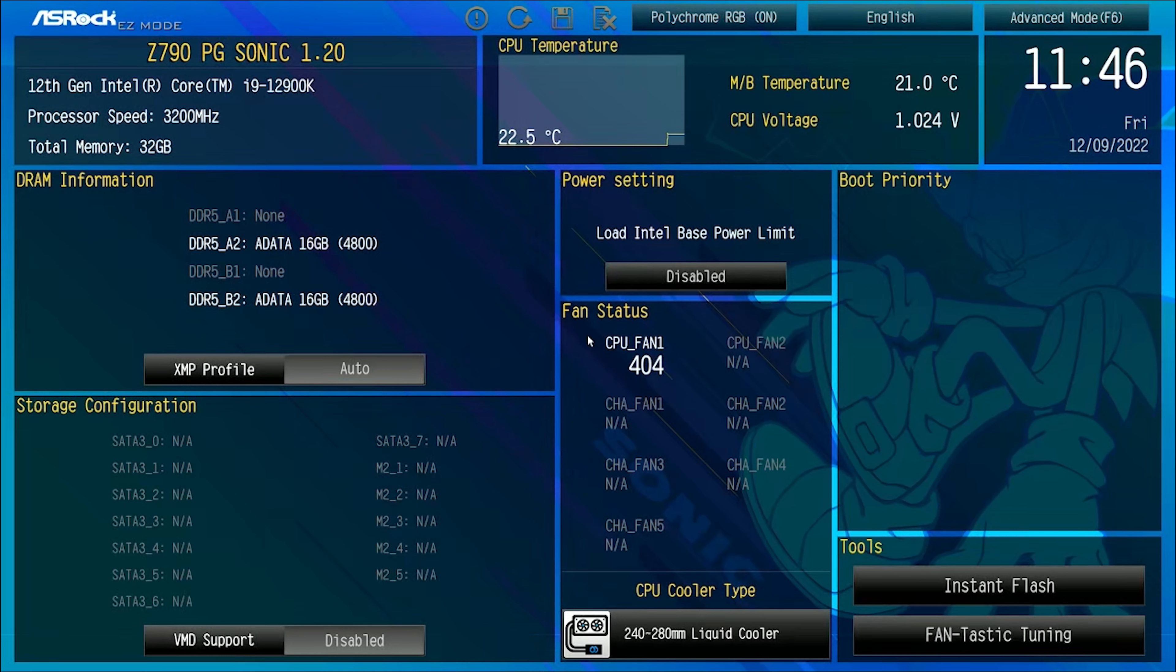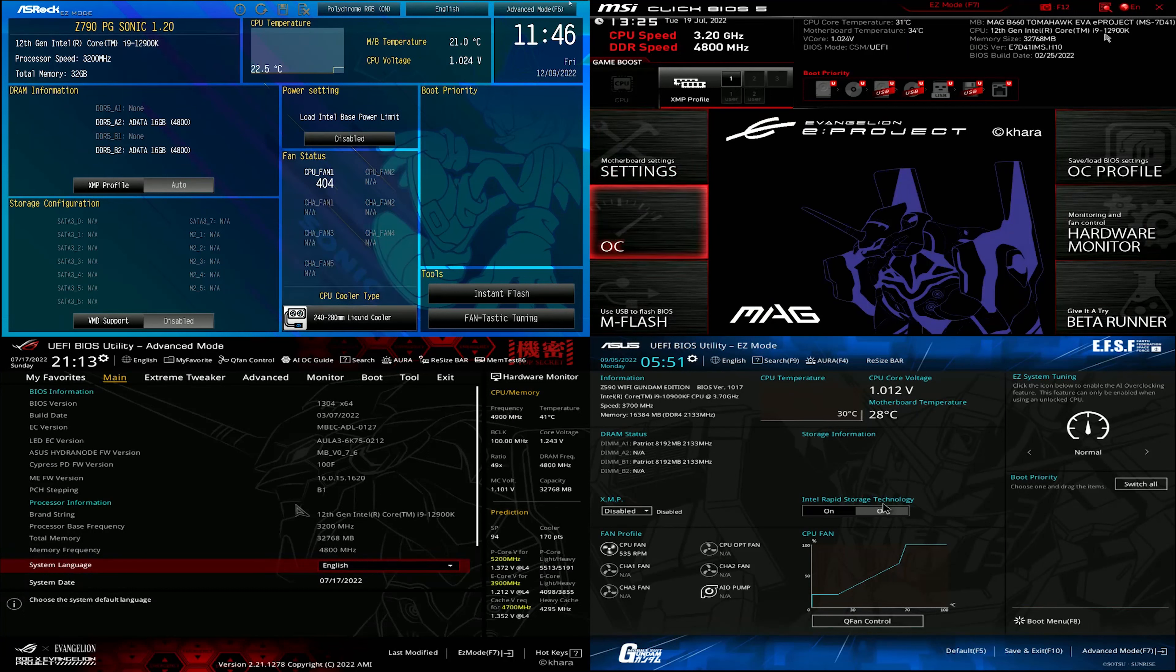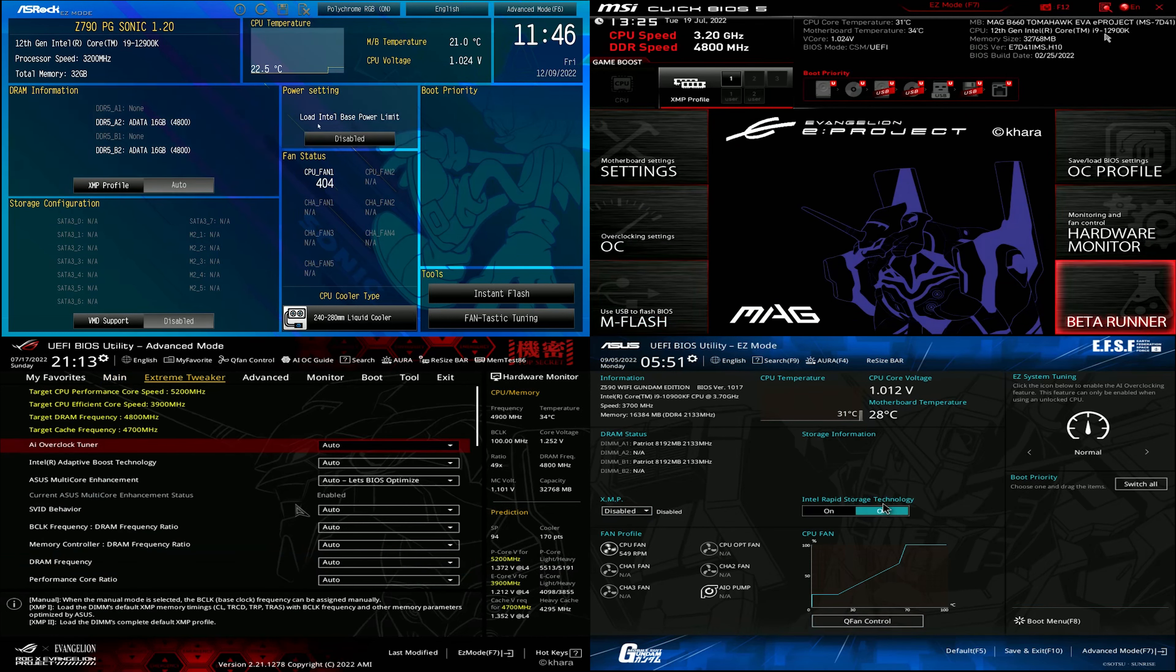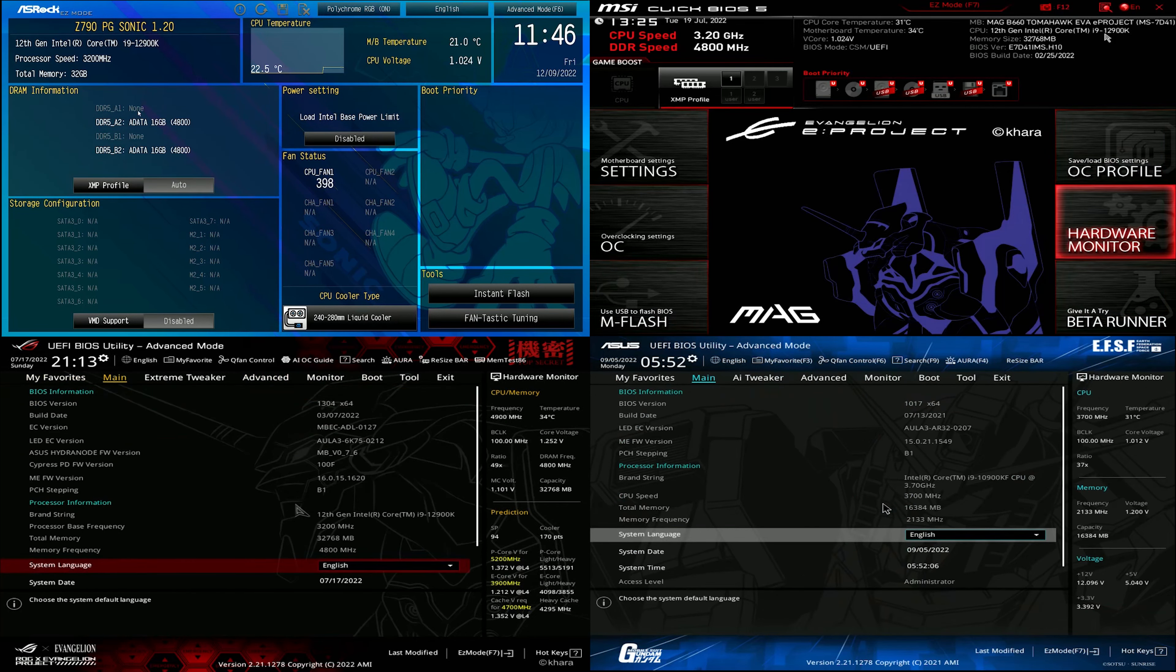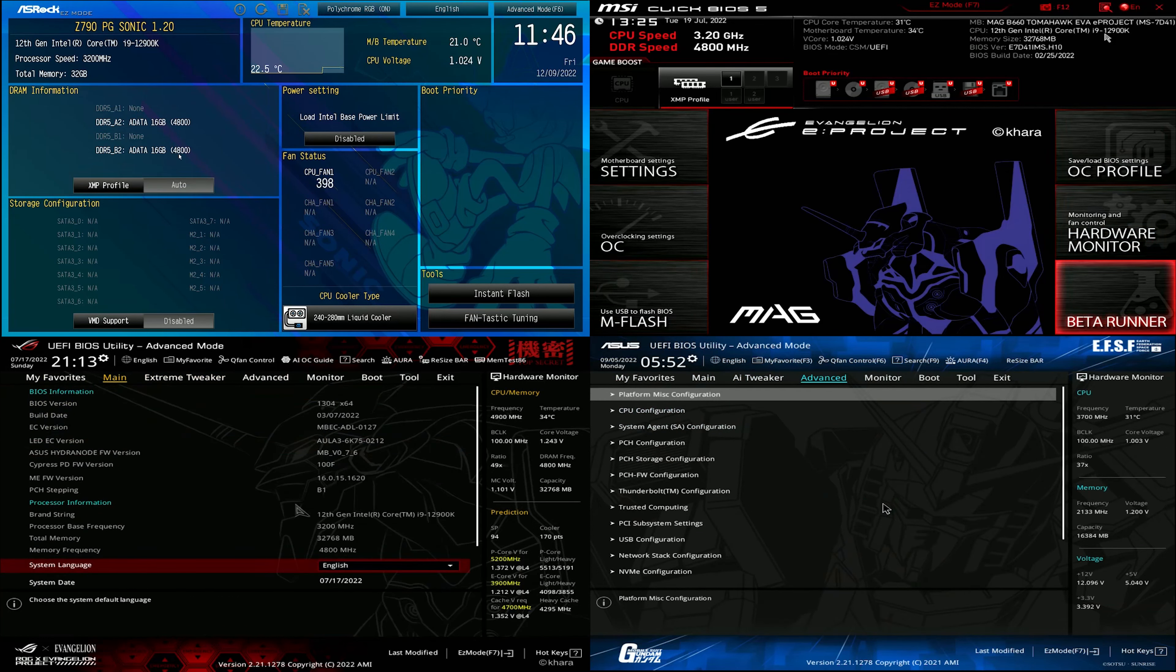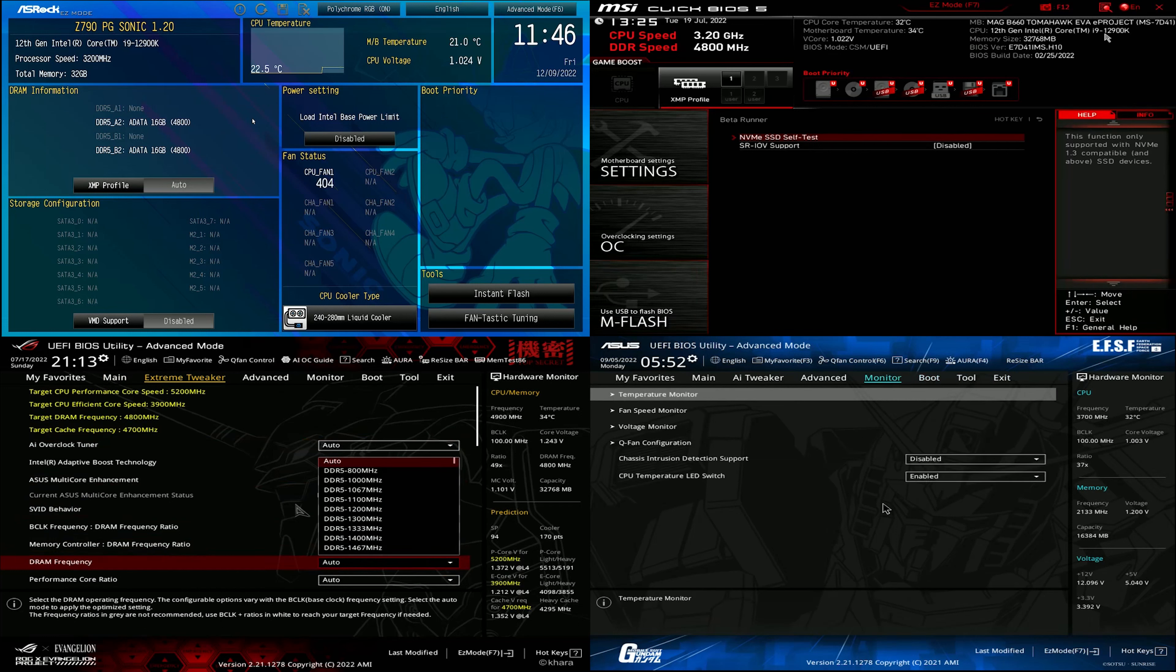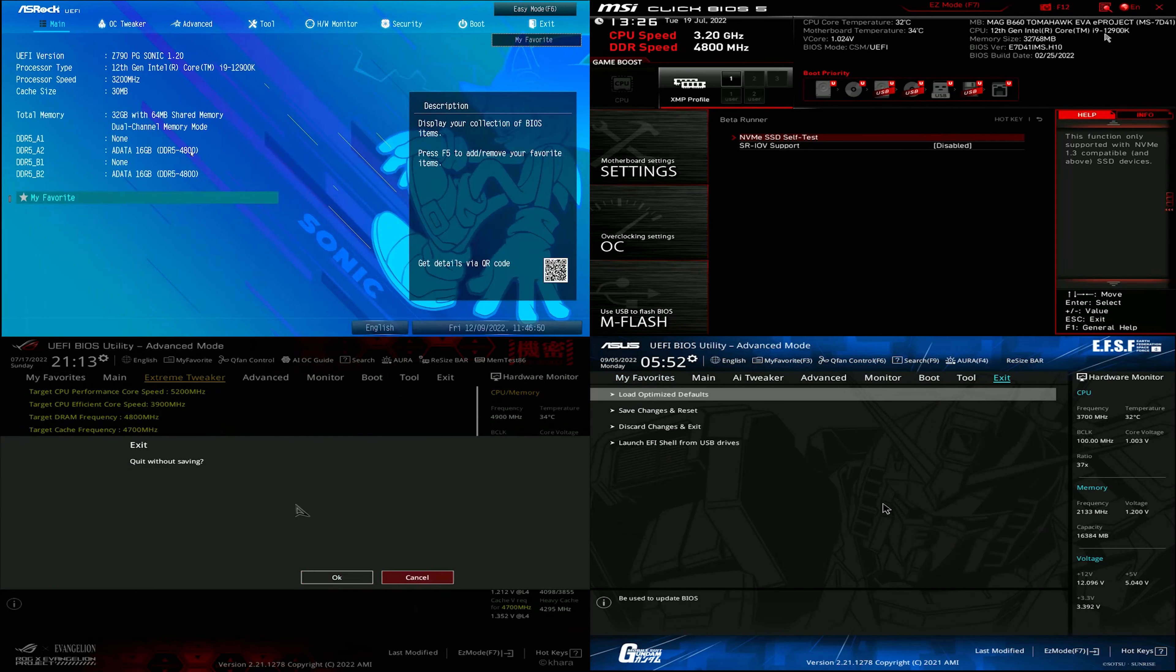Now how does it stack up with the others? The bottom two are ASUS's collaboration and the one on the top right is MSI's collaboration. Honestly I think MSI's B660 board has the weakest theme customization overall. You won't even see the custom image if you don't switch from easy mode to advanced mode.